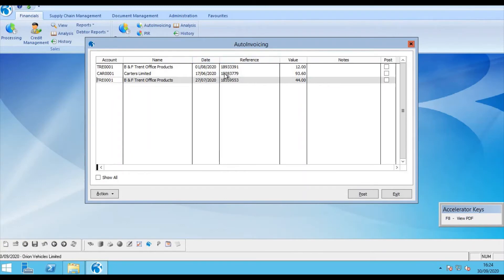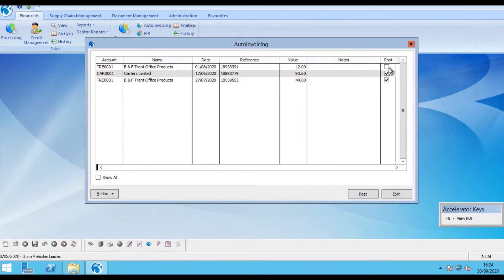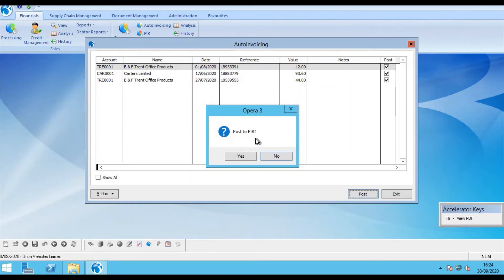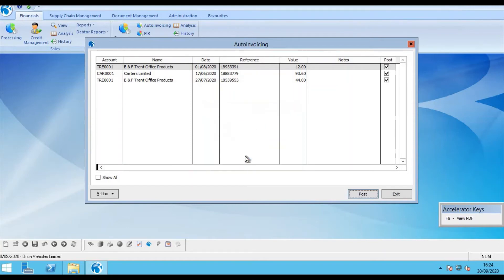So now that my transactions are in Auto Invoicing I can simply click them and mark them to post. This then will post to the purchase invoice register within Opera. You can, as an option in Auto Invoicing, post them directly to the purchase ledger. So I'm going to say yes to post to PIR and they are then posted.